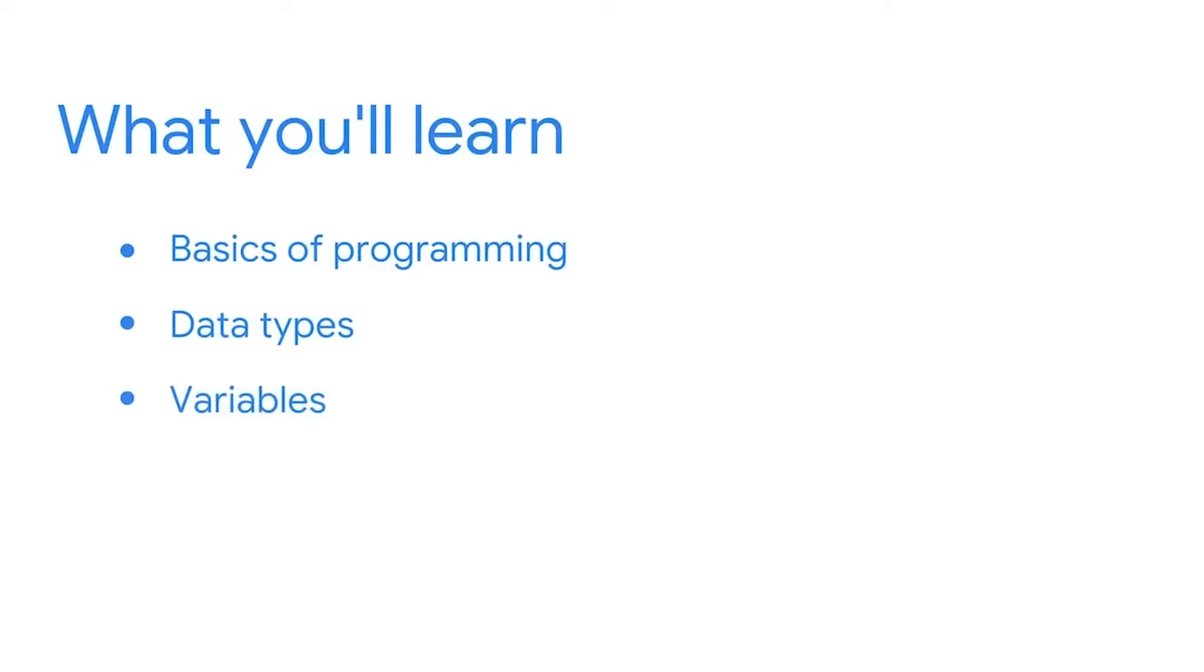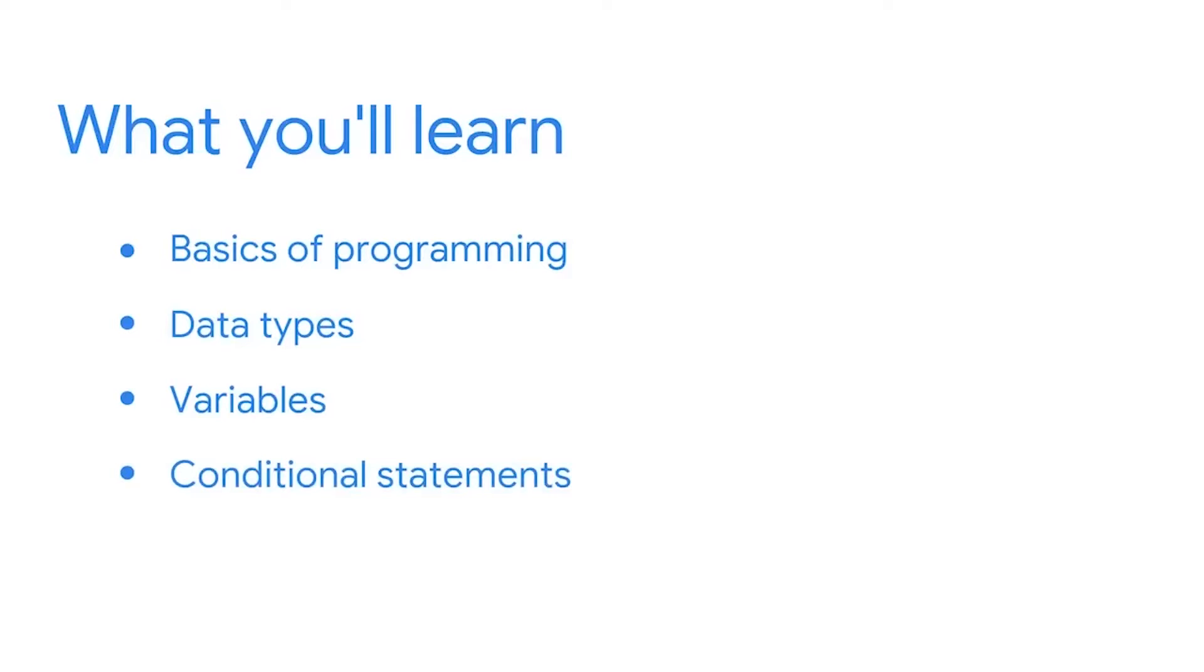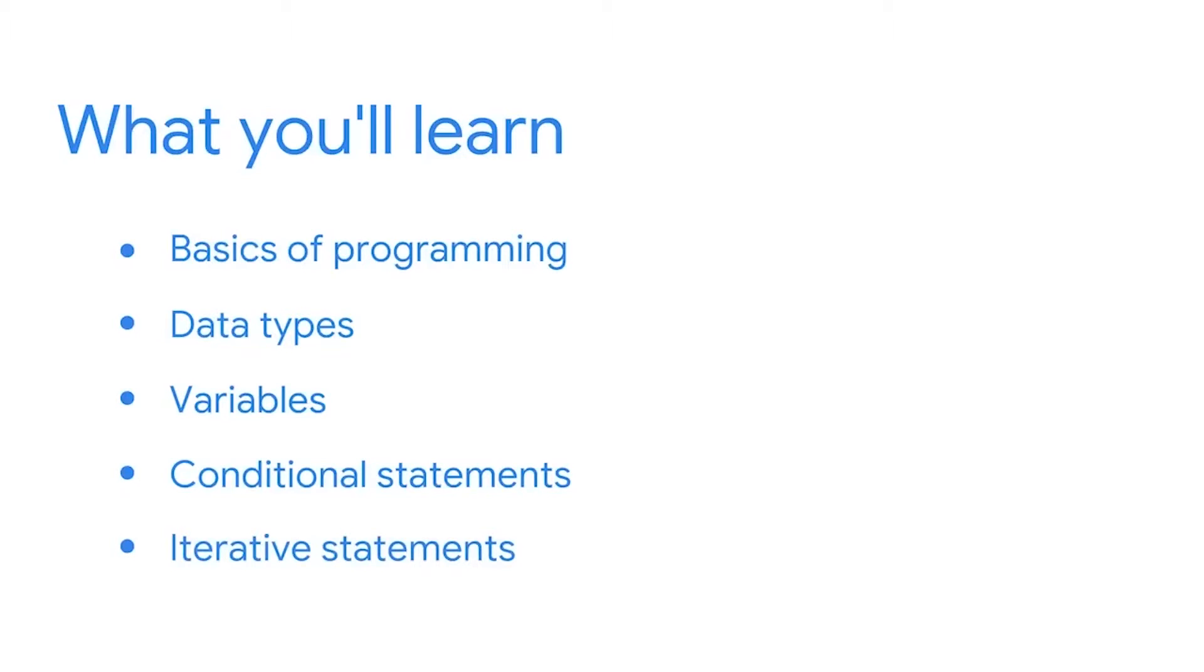Lastly, we're going to learn about specific statements we can make in Python, like conditional statements. Conditional statements help us incorporate logic into our programs. The second type of statement we'll learn about is the iterative statement. Iterative statements allow us to repeat a line of code multiple times without having to rewrite it.